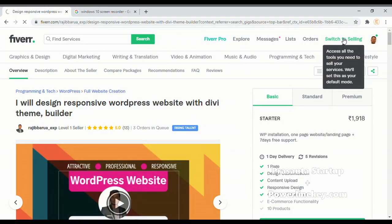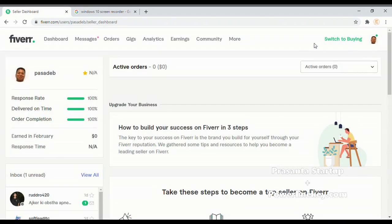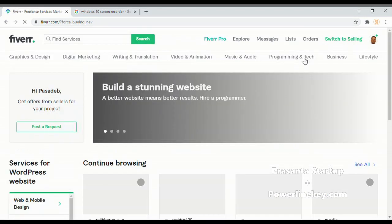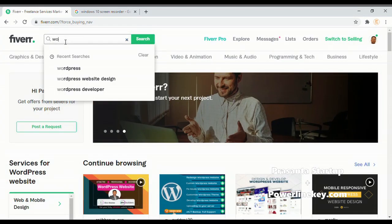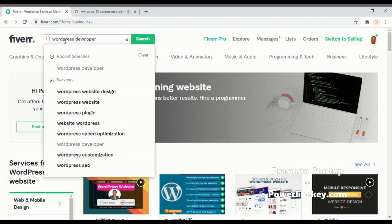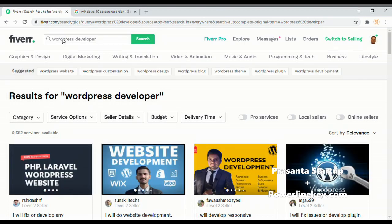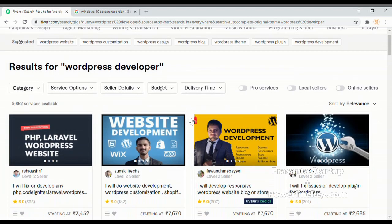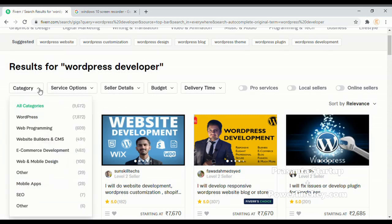After you log in, go as a buyer and search for WordPress developer. There are filter options where you can filter your search and find quality, committed, and affordable web developers. You may filter by category: WordPress, e-commerce, website, website builder, SEO service, and so on, as per your specific need.